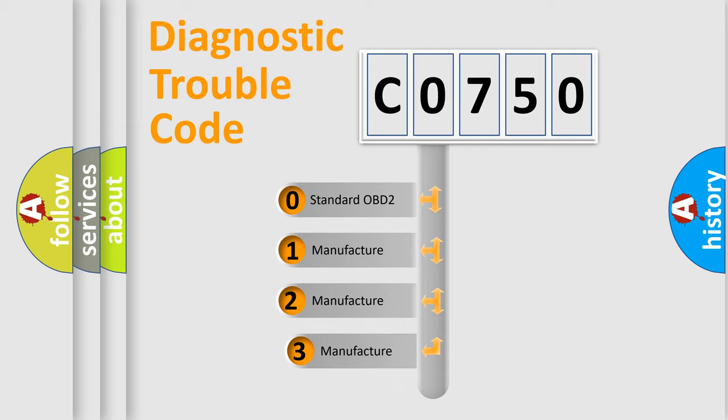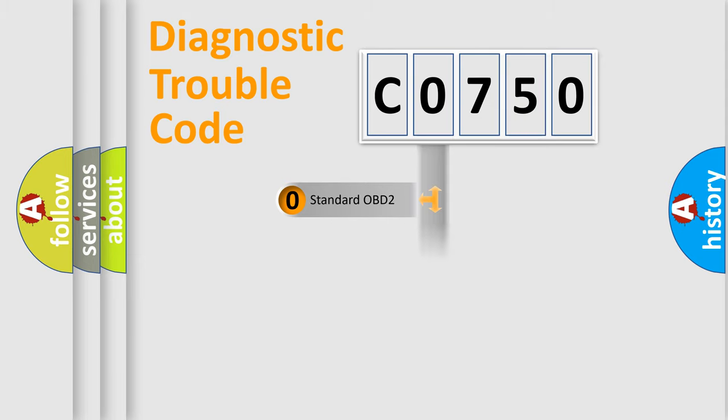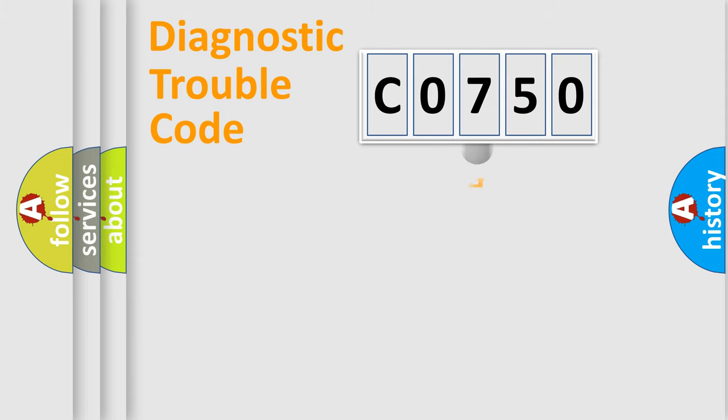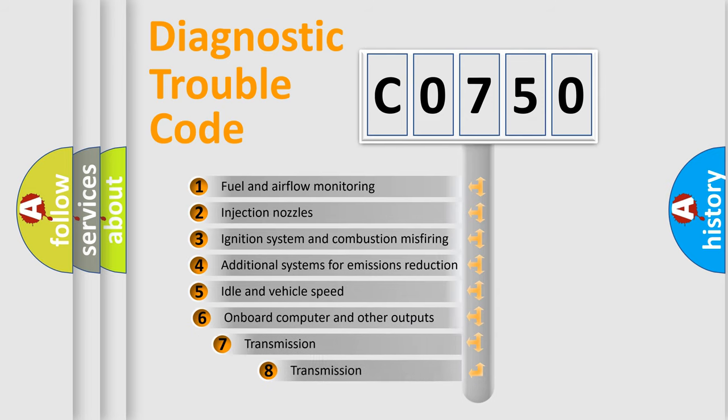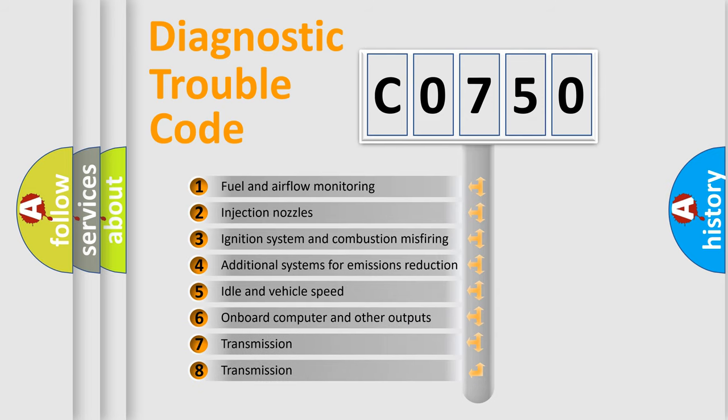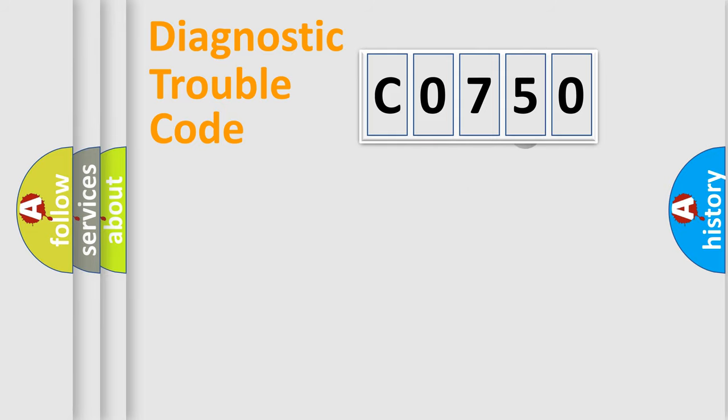If the second character is expressed as zero, it is a standardized error. In the case of numbers 1, 2, or 3, it is a manufacturer-specific expression of the car-specific error. The third character specifies a subset of errors. The distribution shown is valid only for the standardized DTC code.